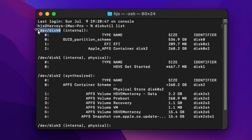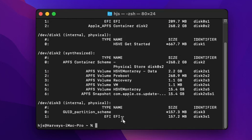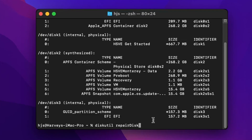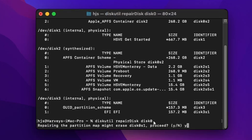If we scroll up to disk zero — yours might be different — you can see that the size is 500 gigabytes. So mine is disk0.